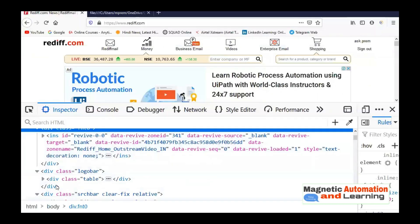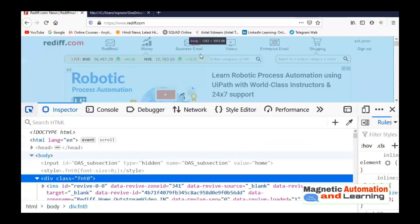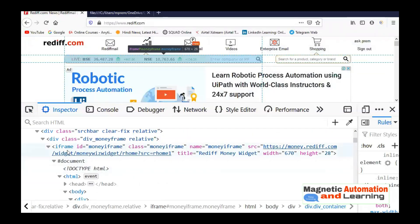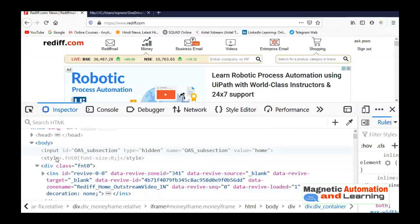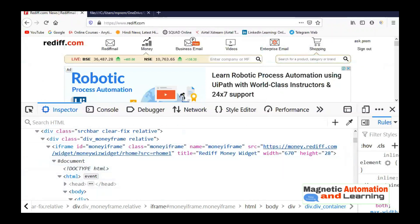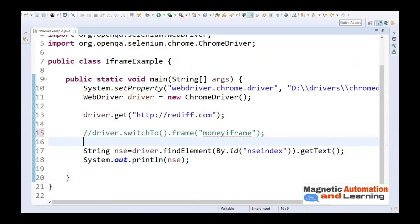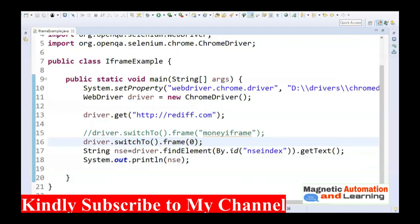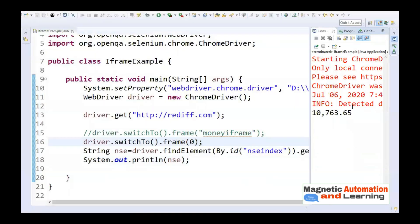Next, let's see how to switch to an iframe using index. Looking at the page, there is no other iframe tag before this one, so this is the first iframe available — meaning its index is zero. To switch using index, call driver.switchTo().frame(0), passing the integer zero. The frame() method is overloaded: the first overload accepts a String, the second accepts an int. Let's run it — yes, I am getting the desired output, the current NSE rate.